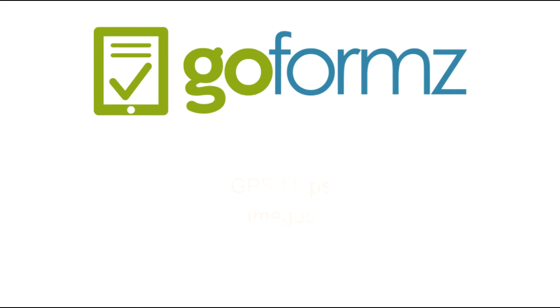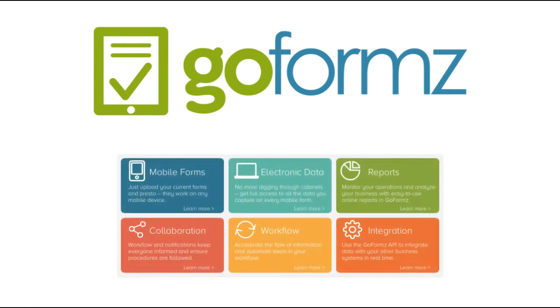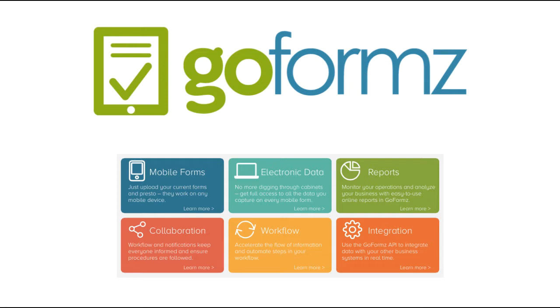But we're more than just a smart forms app. GoForms is a complete business solution that not only simplifies mobile forms and electronic data, but it integrates reporting, collaboration, and workflow. And with our open API, you can integrate GoForms with other business systems in real time.